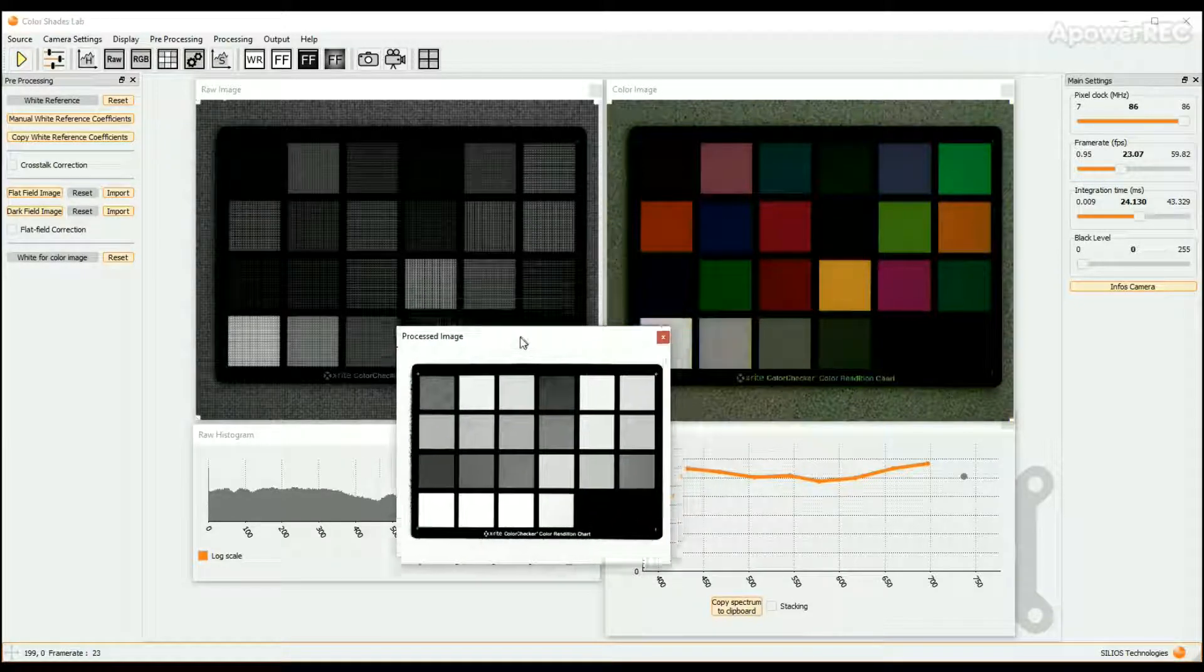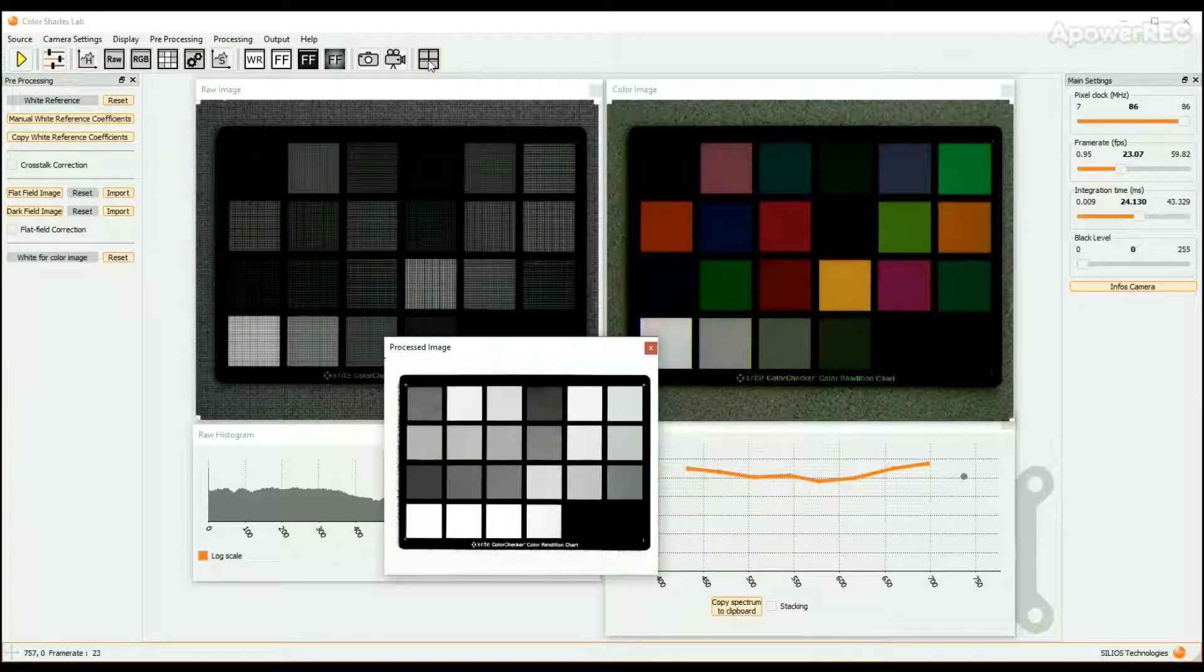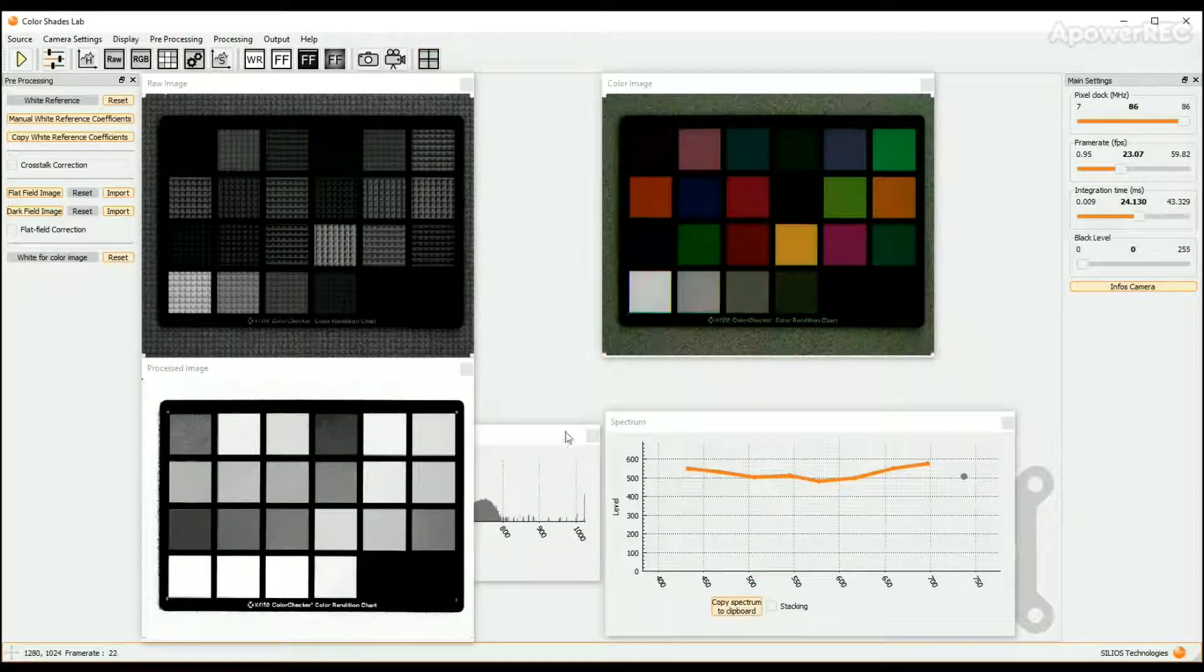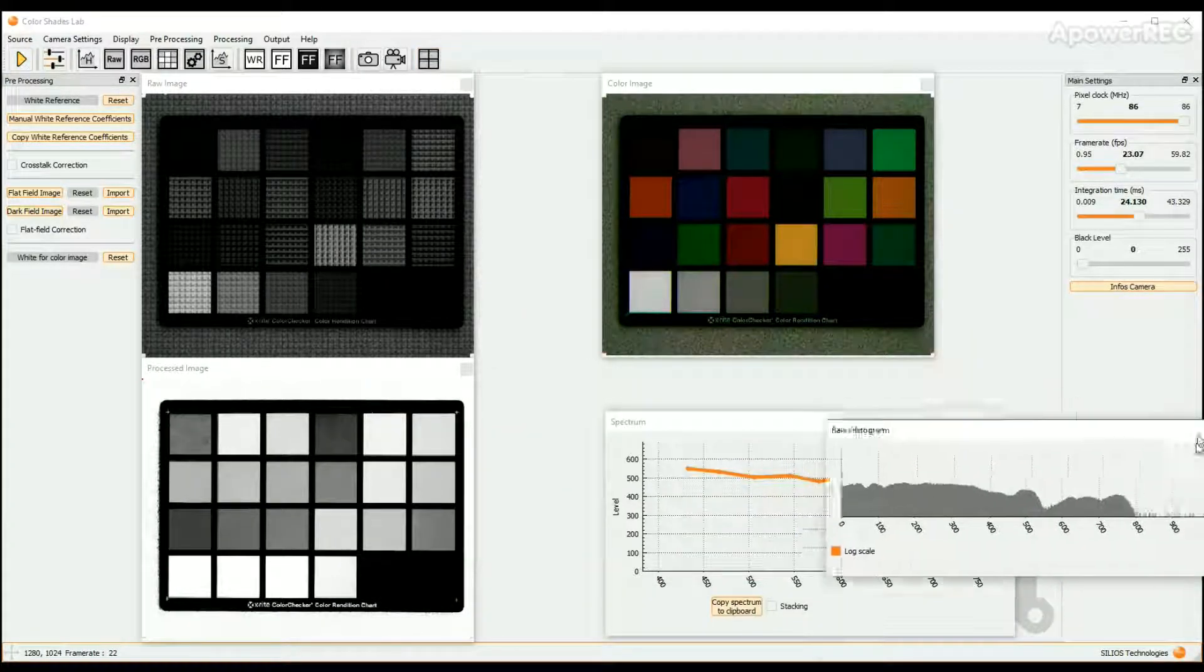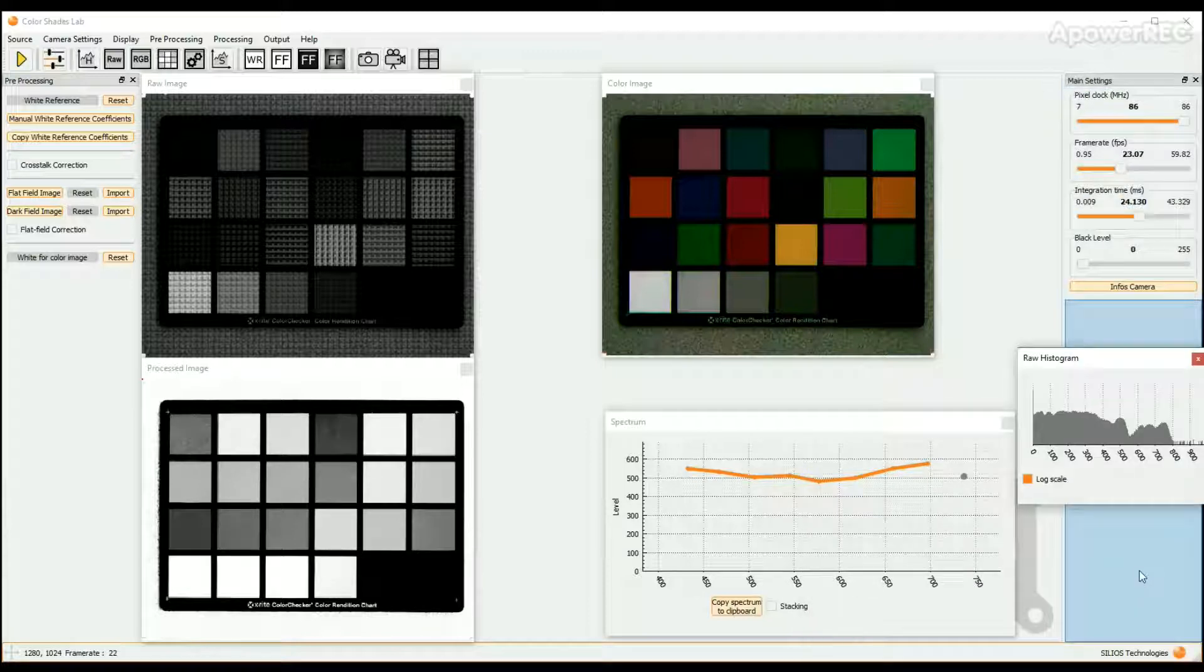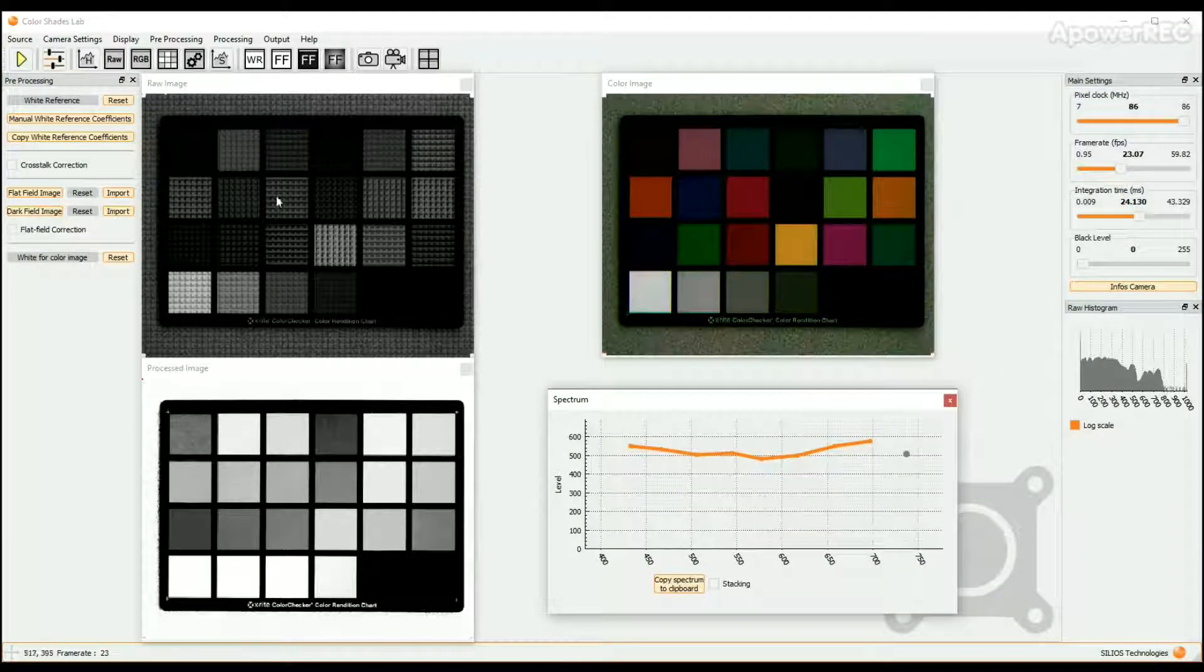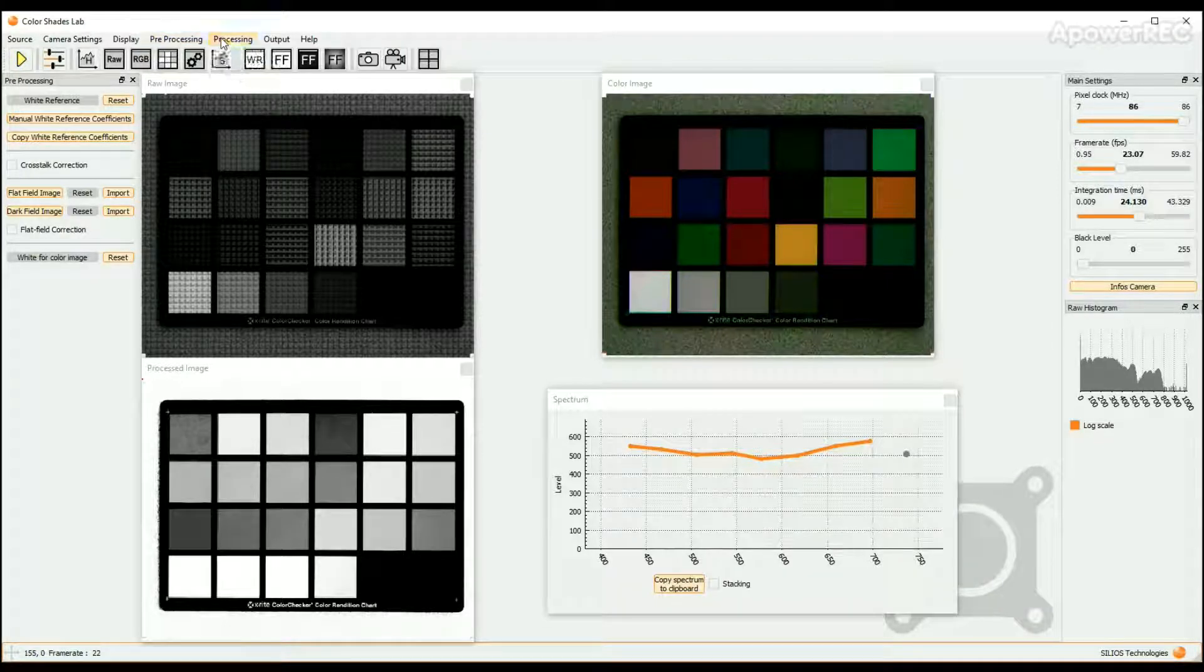Please note that you can use the icon on the right in the icon bar to automatically size and align the display windows. Then click on the Processing button in the upper bar and choose Setting. The Processing Settings window opens on the left column of the screen.